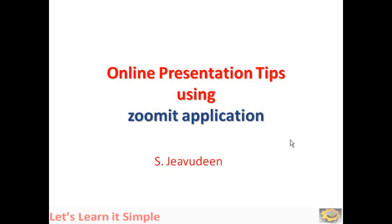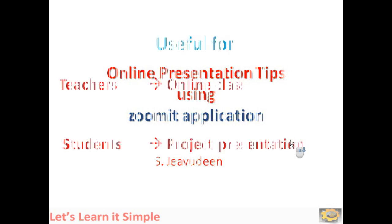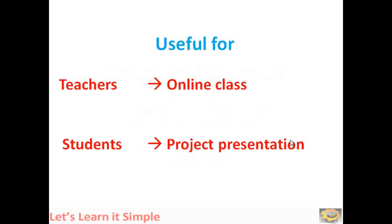Hello everyone and in this video, we are going to see simple online presentation tips using ZoomIt application. This ZoomIt application will be very helpful for teachers as well as students who are doing online class as well as project presentation online due to this COVID breakdown.